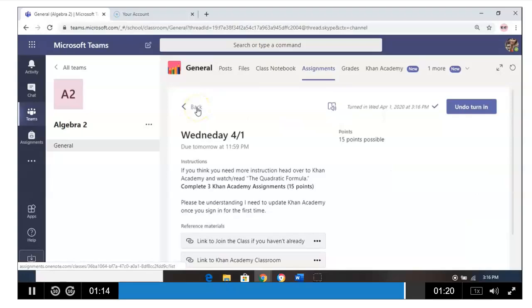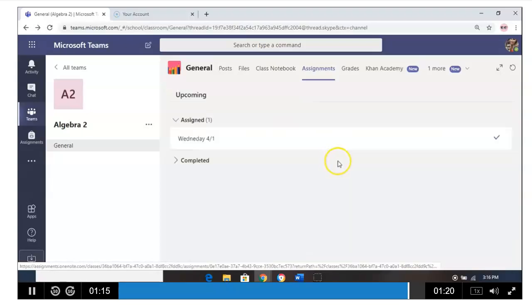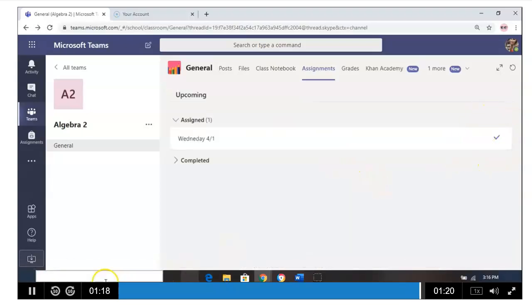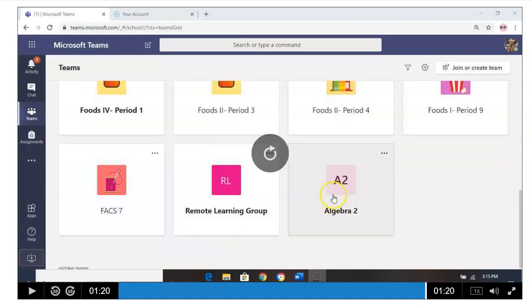And then if you go back to your assignments, you're going to see a checkmark. That checkmark is the most important part. That's how I know and you know you've completed the task. Hopefully this helps you with turning in your assignments. Thank you.